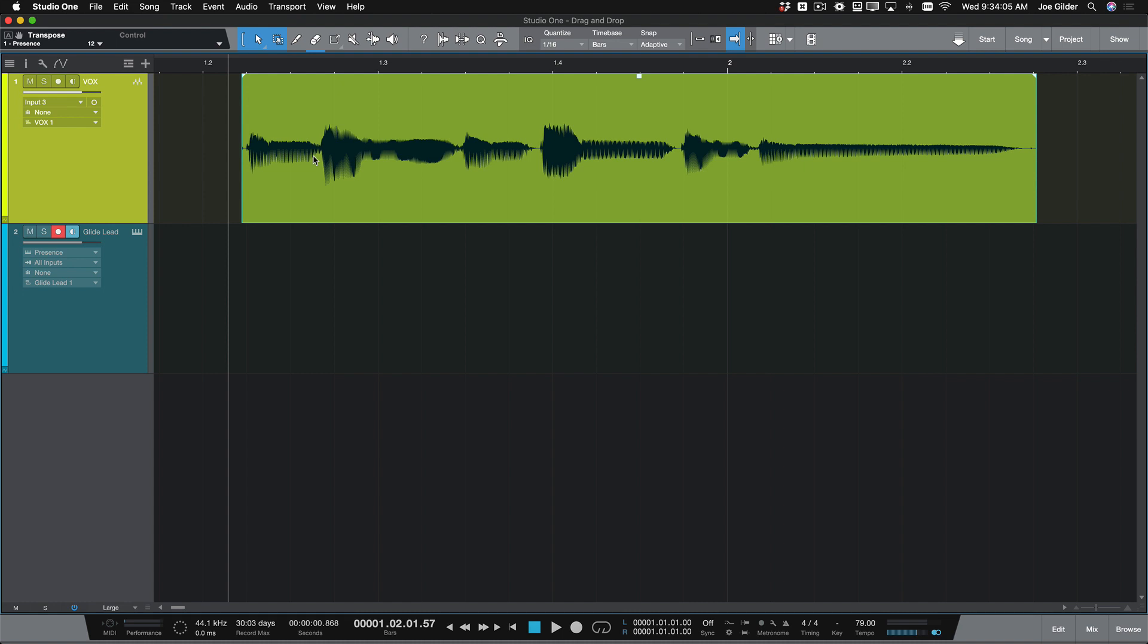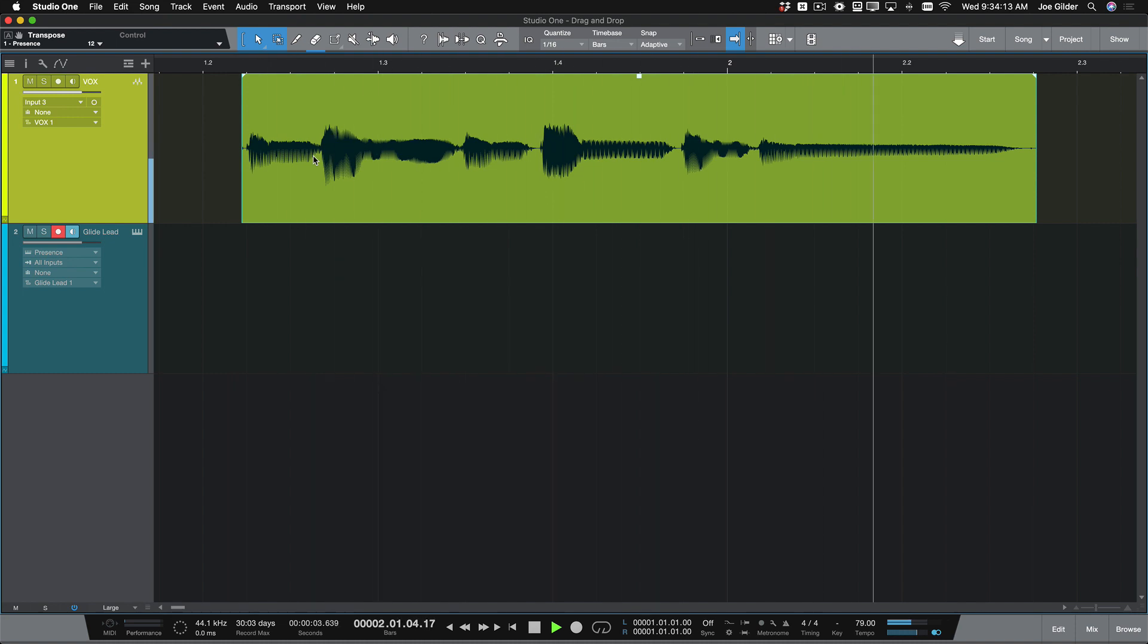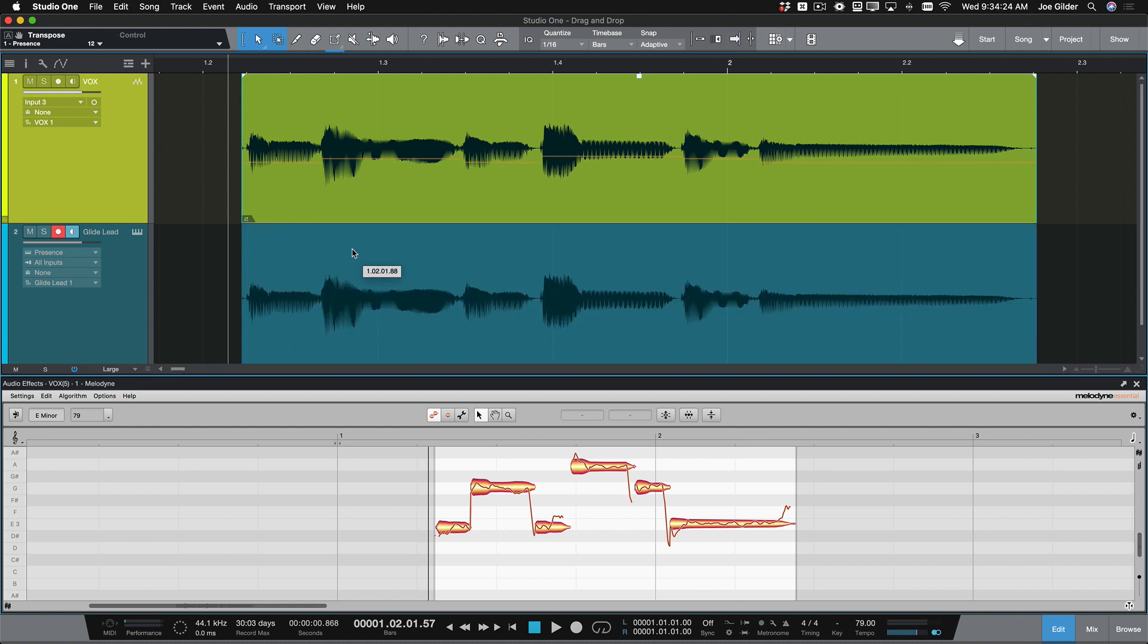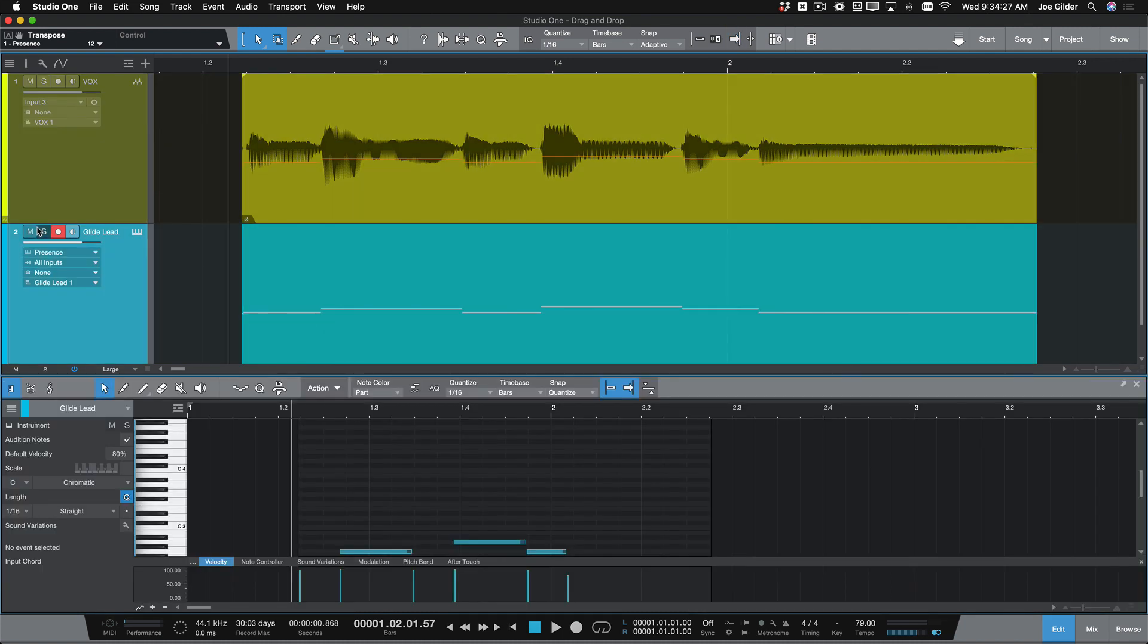But it's not just plugins. We can use drag and drop to convert this vocal track into a MIDI performance. All we need to do is add Melodyne to the vocal, which is included with Studio One, and then drag the vocal track onto an instrument track.